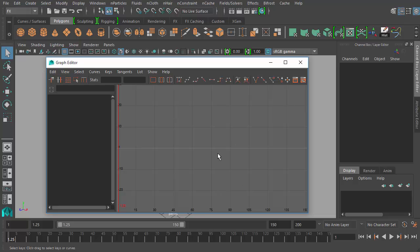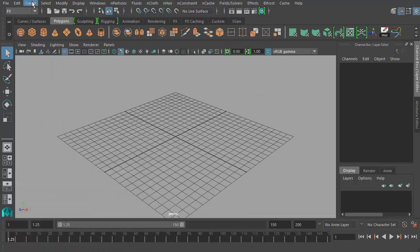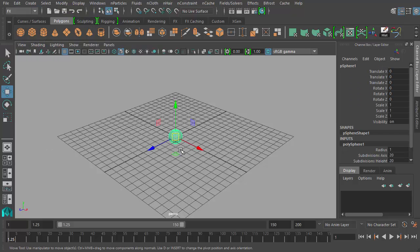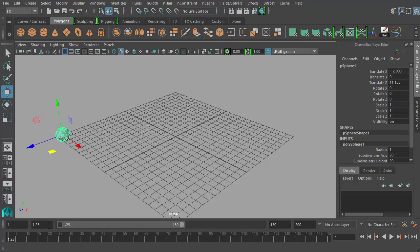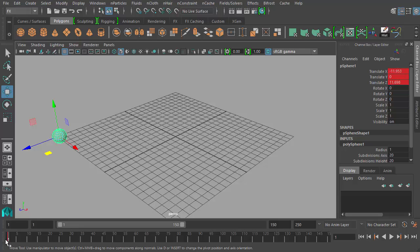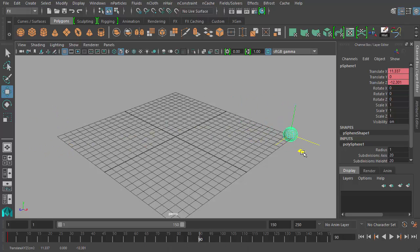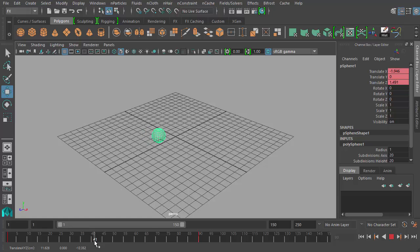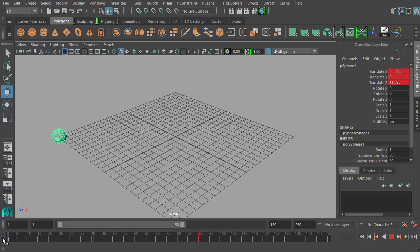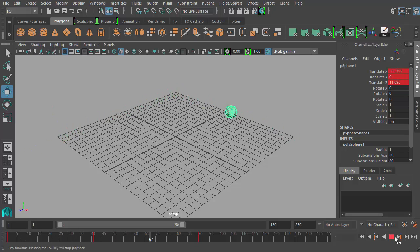First we need something to demonstrate within the graph editor. I'll go ahead and create a polygon sphere and just move it over here. I'll do the same kind of animations as before — since I'm going to translate or move this sphere I'll hit Shift+W to set keyframes for my Translate X, Y, and Z channels at frame one. Then I'll move over to frame 90, which is three seconds at 30 frames per second, move it to this corner and hit Shift+W again, then move to the middle corner and hit Shift+W. So now when we play our animation the sphere moves from one corner to the other.